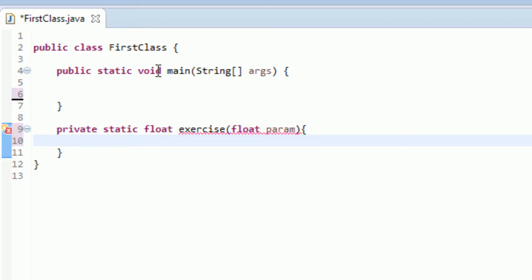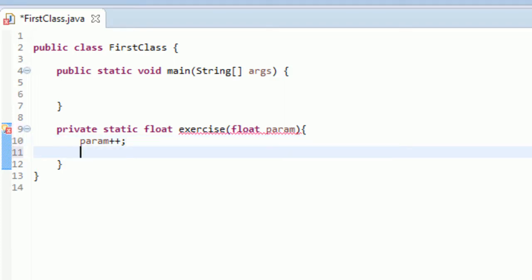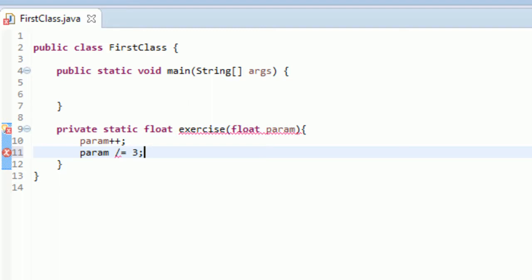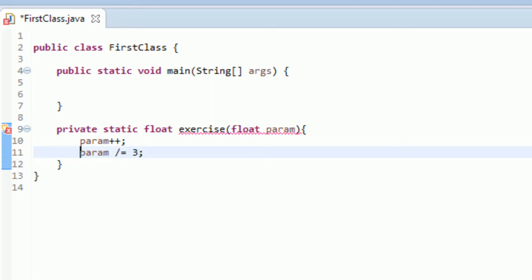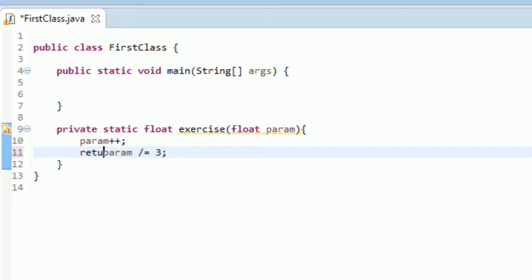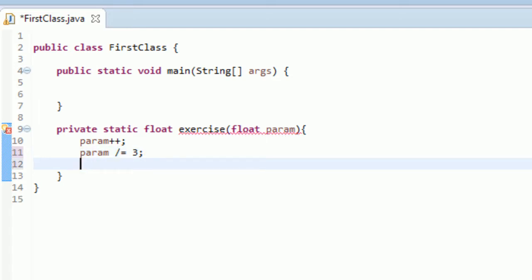You're getting all sorts of errors right now — that's just because we haven't returned a float yet. So what we're going to do is directly alter this float. First we had to add one to it, so I'll go param++. I was trying to get you to use the incremental operator. And then you had to divide it by three — I really wanted you to use the self operators, so forward slash equals three: this is going to divide param by three. Then the method needs to return this value, so we do param divided by three using /= 3, and then return param.